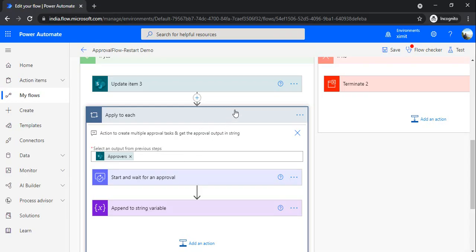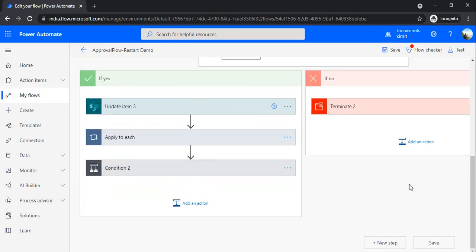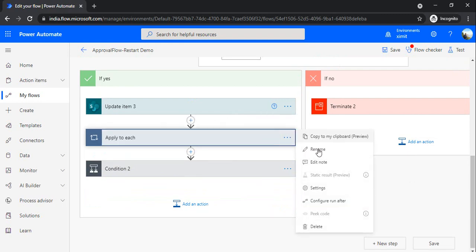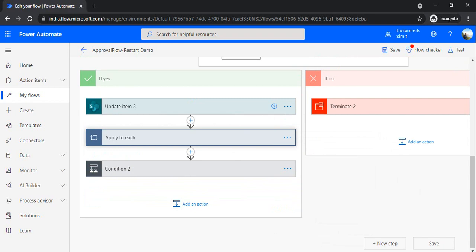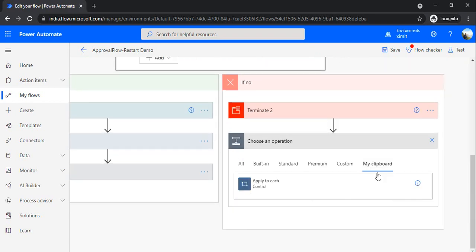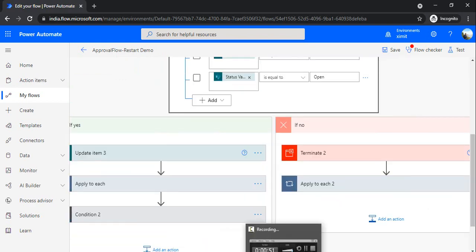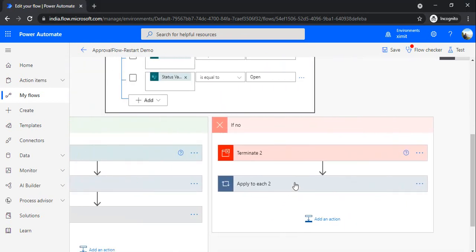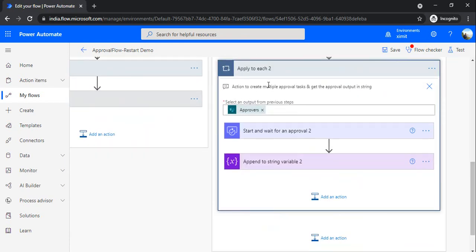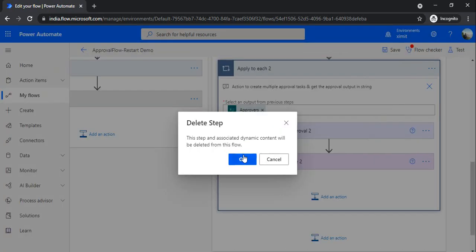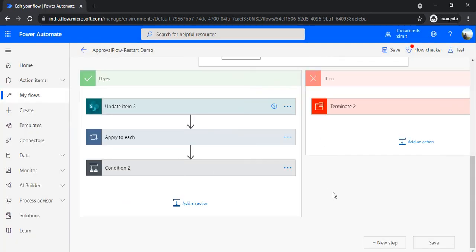Tip four is to copy and paste your actions. This is very useful — for example, if you are working with an 'Apply to Each' that has several actions, rather than recreating each action again, click 'Copy to my clipboard'. If you go to a different branch where you want to do the same operation, go to 'My Clipboard' and click on 'Apply to Each'. It will copy the entire batch of actions including your comments.